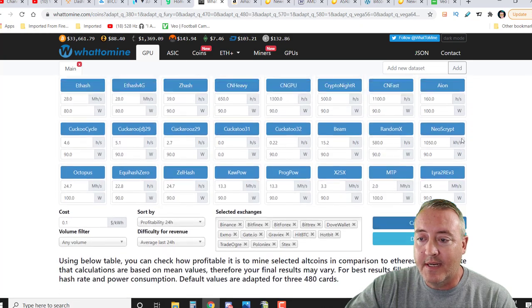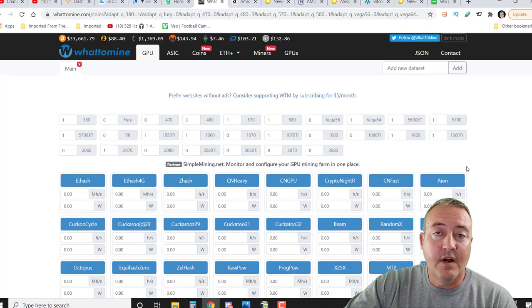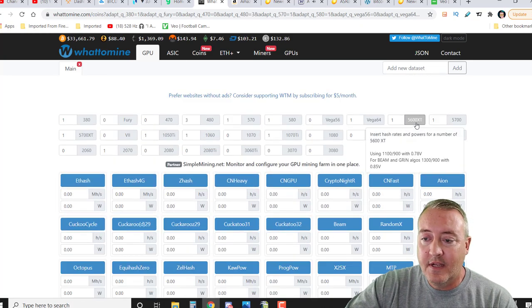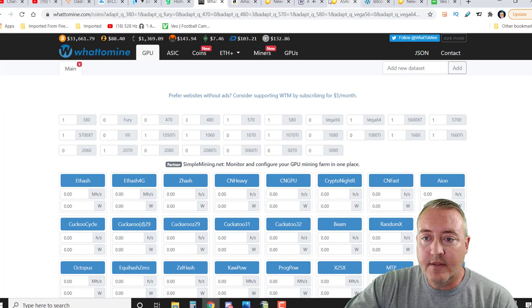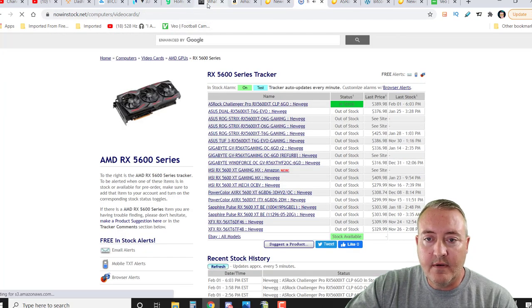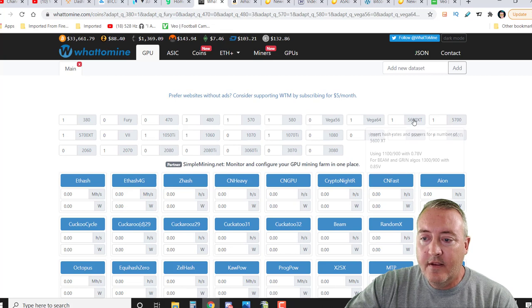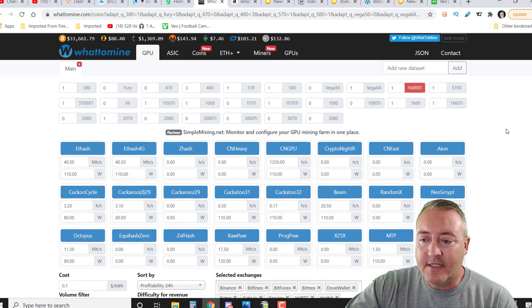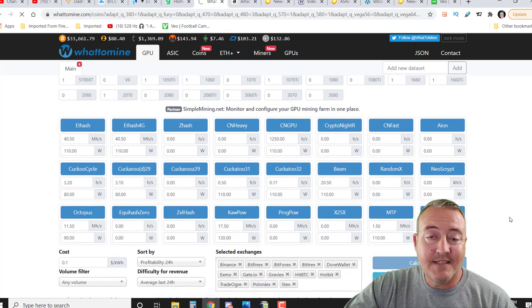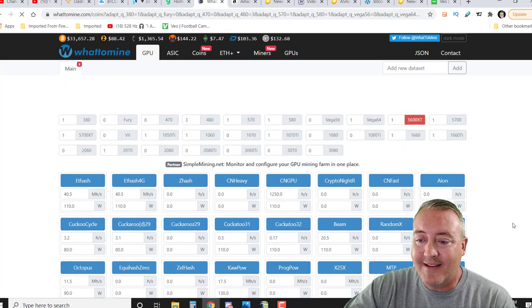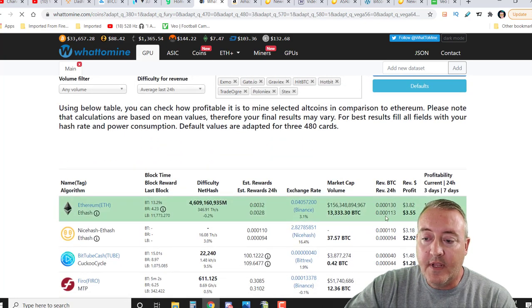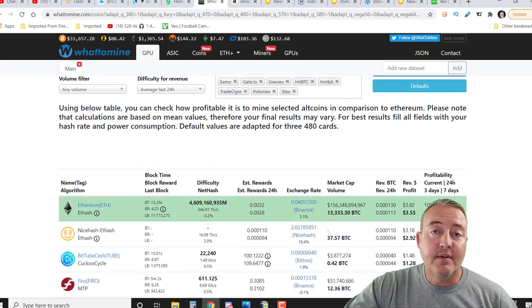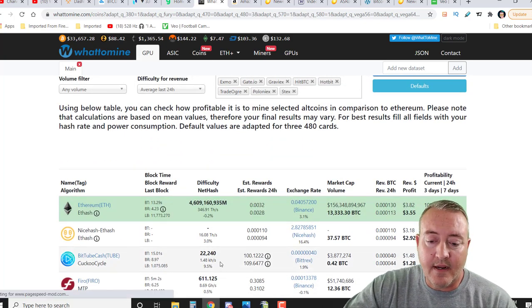So if we go back over to WhatToMine and see what we can expect to get with this card, or a rough estimate, let me go ahead and shut that little beeper off right here. Let me go to video cards. All right, so let me go back - 5600 XT. All we can do is click calculate. The last I checked it was making $3.39 a day take home for that card, and we're up to $3.55.